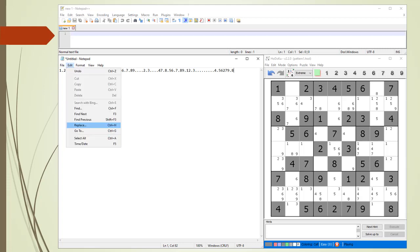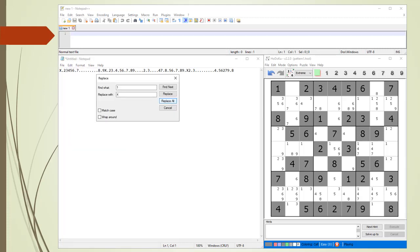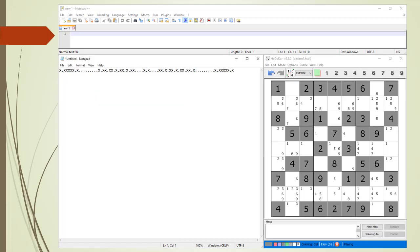Next, from Notepad's edit drop-down menu we select the replace command. We replace all the digit characters with a capital X — doing the same for all numbers one through nine. Here is our masking string we will use for creating a solution grid test puzzle.